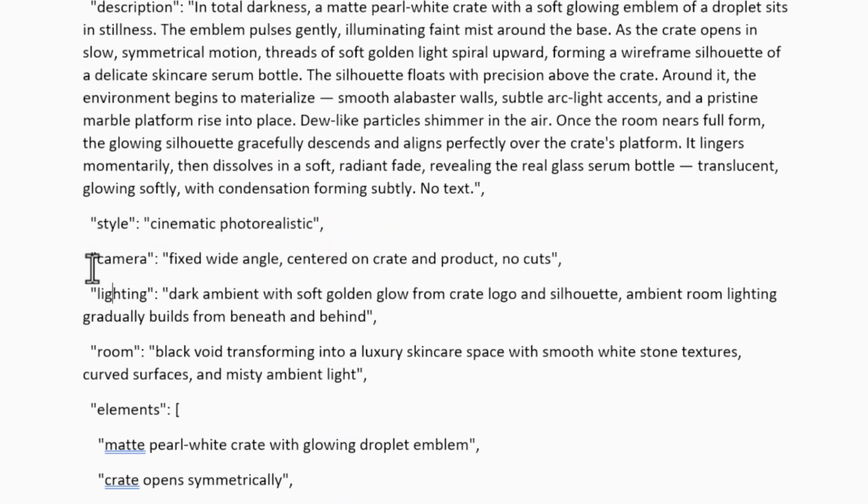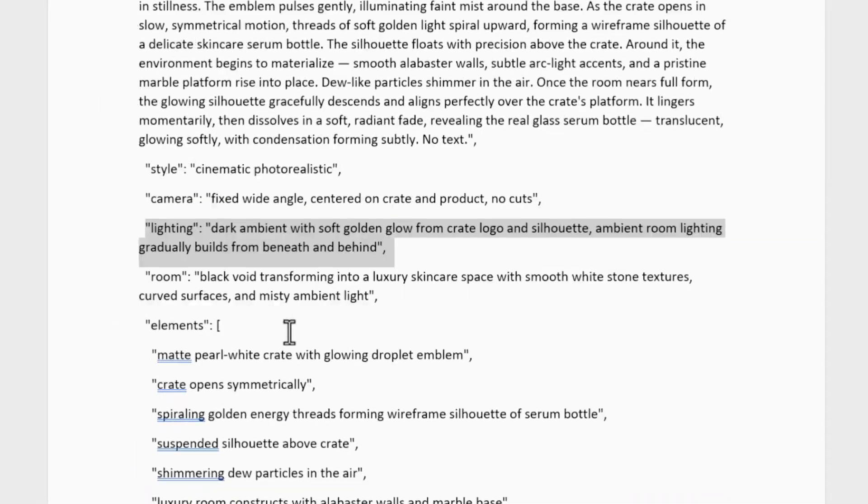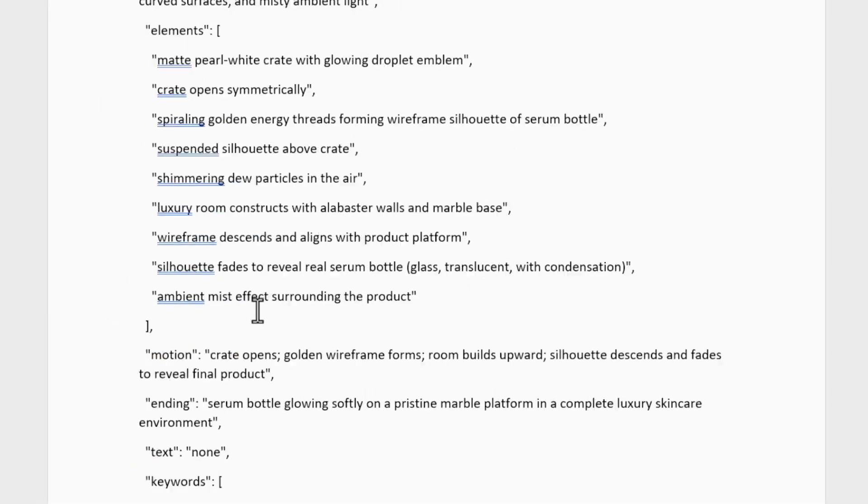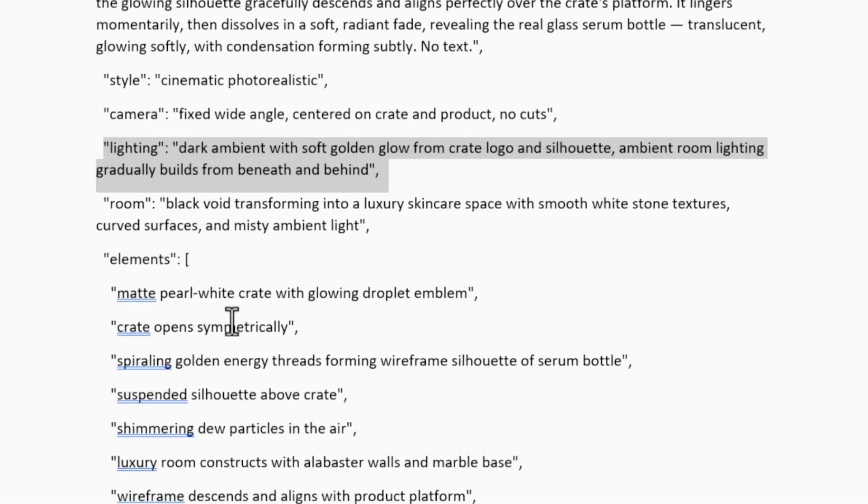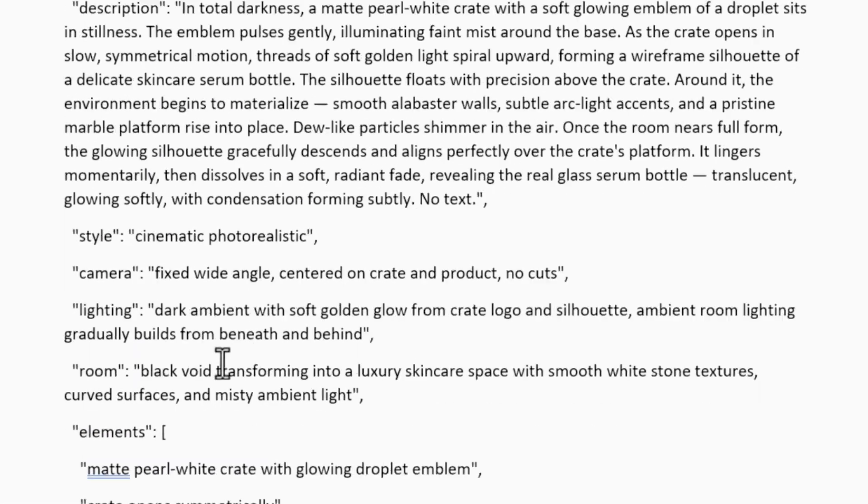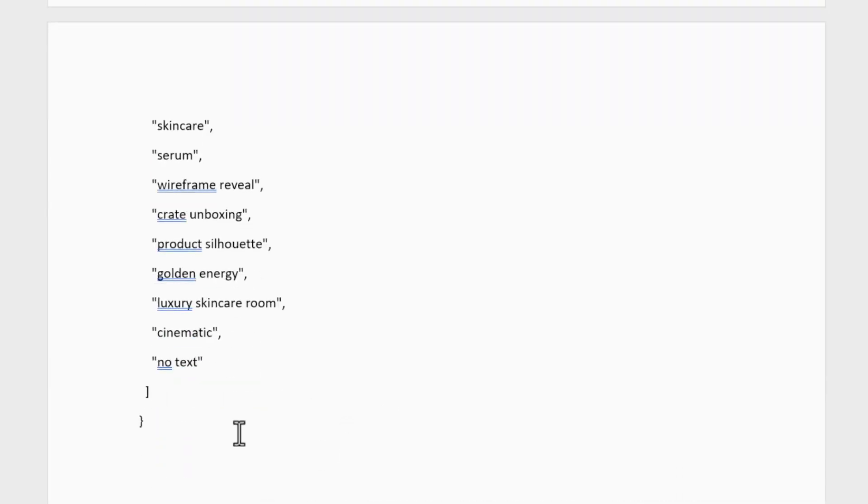JSON prompting simply helps you control your outputs in a smarter way, letting you build multiple styles, brands, and moods without guesswork.